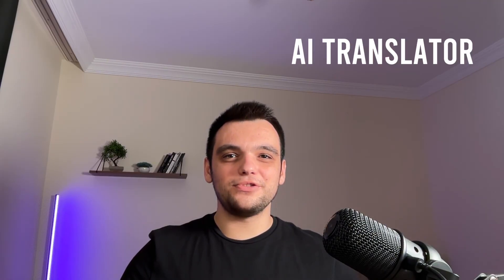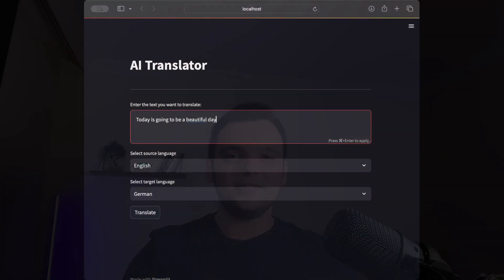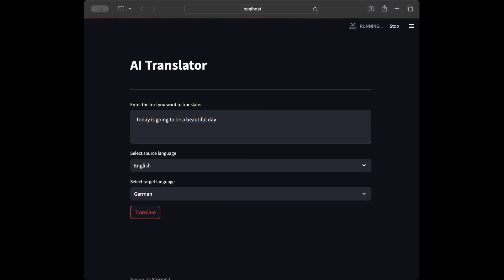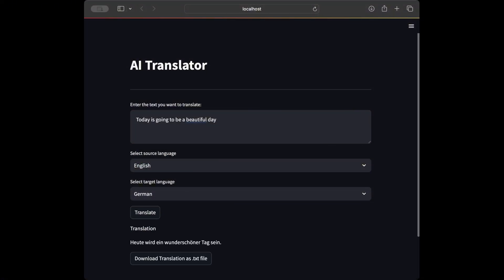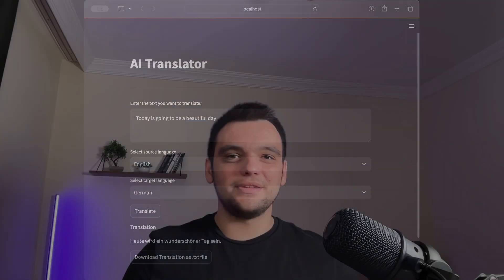Welcome back to a new AI tutorial. In this video we are going to create a language translation app using Streamlit and LangChain. You can see the app that we are going to create on screen right now. Let's start coding.